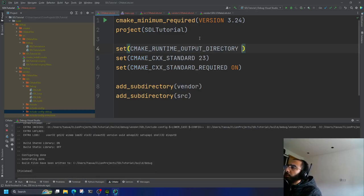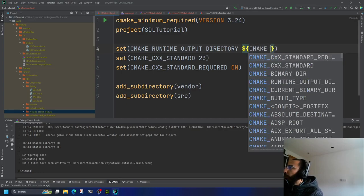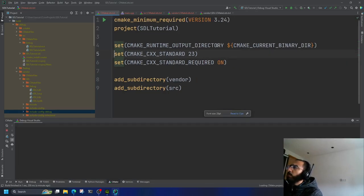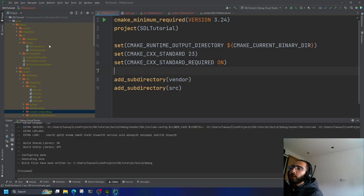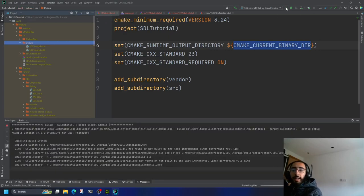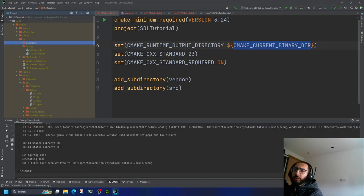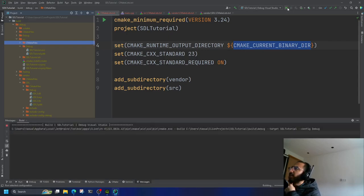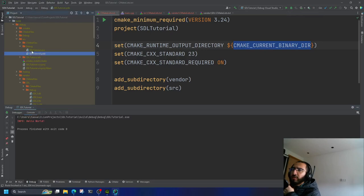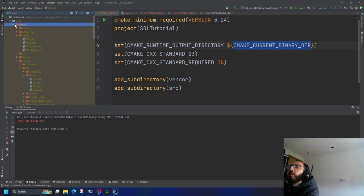If you set CMAKE_RUNTIME_OUTPUT_DIRECTORY before everything else to CMAKE_CURRENT_BINARY_DIR, all generated targets — including the SDL3.dll — will be output to the same directory. After regenerating CMake, all files — the executable and the DLL — end up together in the same build directory. Now it works correctly.